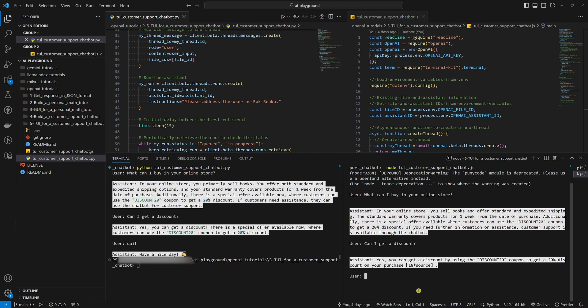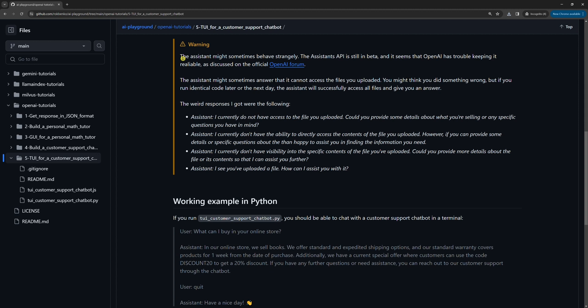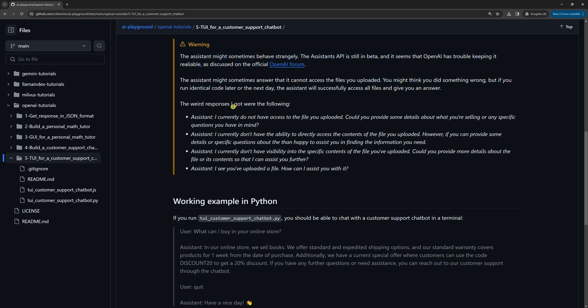Ta-da! Pretty amazing. Before we end this tutorial, I want to warn you that the Assistant might sometimes give strange answers like these. This is because Assistant's API is still in beta, and it seems that OpenAI has trouble keeping it reliable. Sometimes the Assistant behaves like it's not able to access the files. If you run identical code later, everything will work. It's not okay, but I guess OpenAI is working on it.